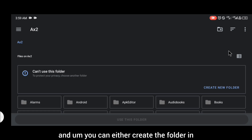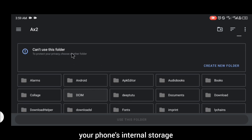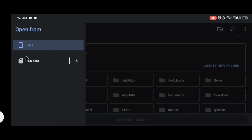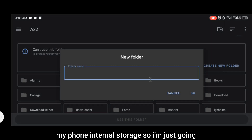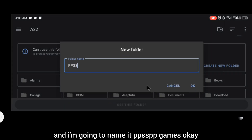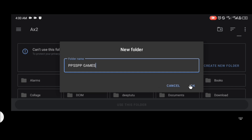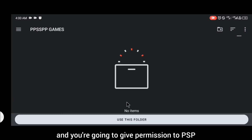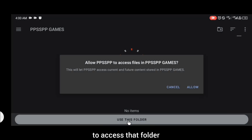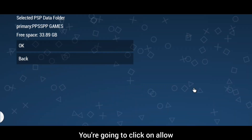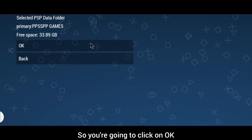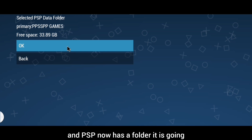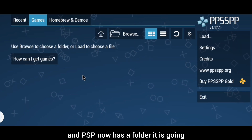You can either create the folder in your phone's internal storage or your SD card. I'm going to create it in my phone's internal storage, so I'll click on 'Create New Folder' and name it 'PPSSPP Games'. Click OK, then give permission for PPSSPP to access that folder by clicking Allow. PSP will now automatically store its save data when you're playing.